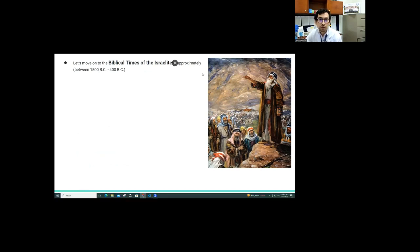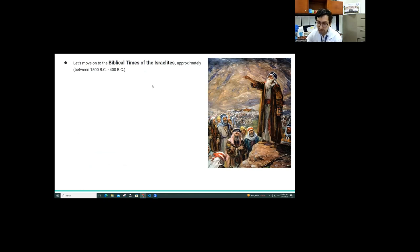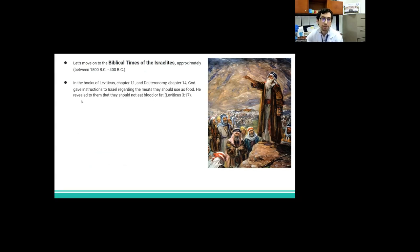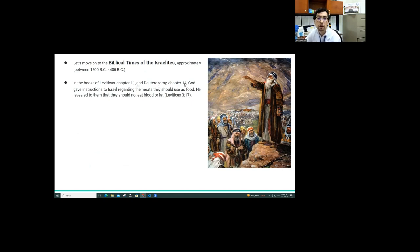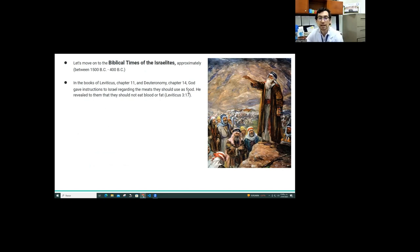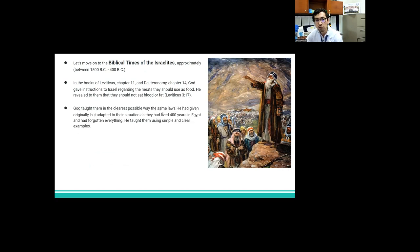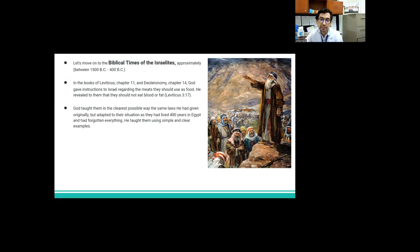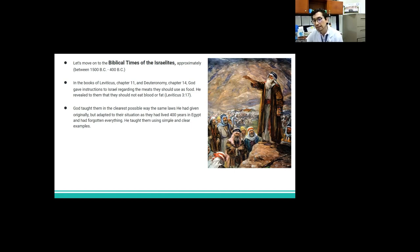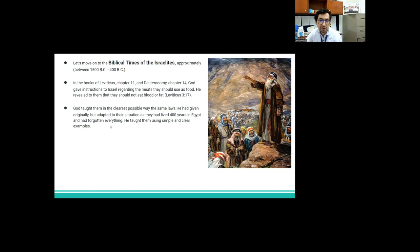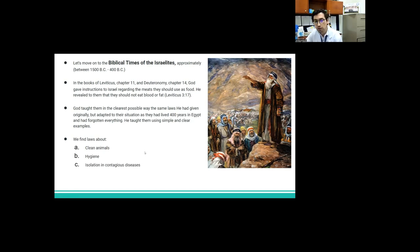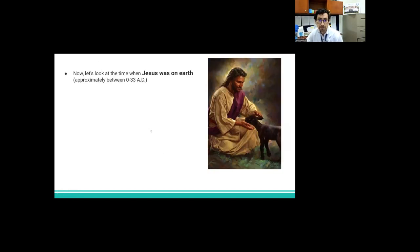Now, let's move to the biblical times of the Israelites. In the book of Leviticus chapter 11 and Deuteronomy chapter 14, God gave instructions to Israel regarding the meat they should use as food. He revealed to them that they should not eat blood or fat. God taught them in the clearest possible way the same laws he had given originally, but adapted to their situation as they had lived for a thousand years in Egypt and had forgotten everything. He taught them using simple and clear examples. And we find laws about clean animals, hygiene, isolation of contagious diseases, no consumption of blood, fat, and many others.